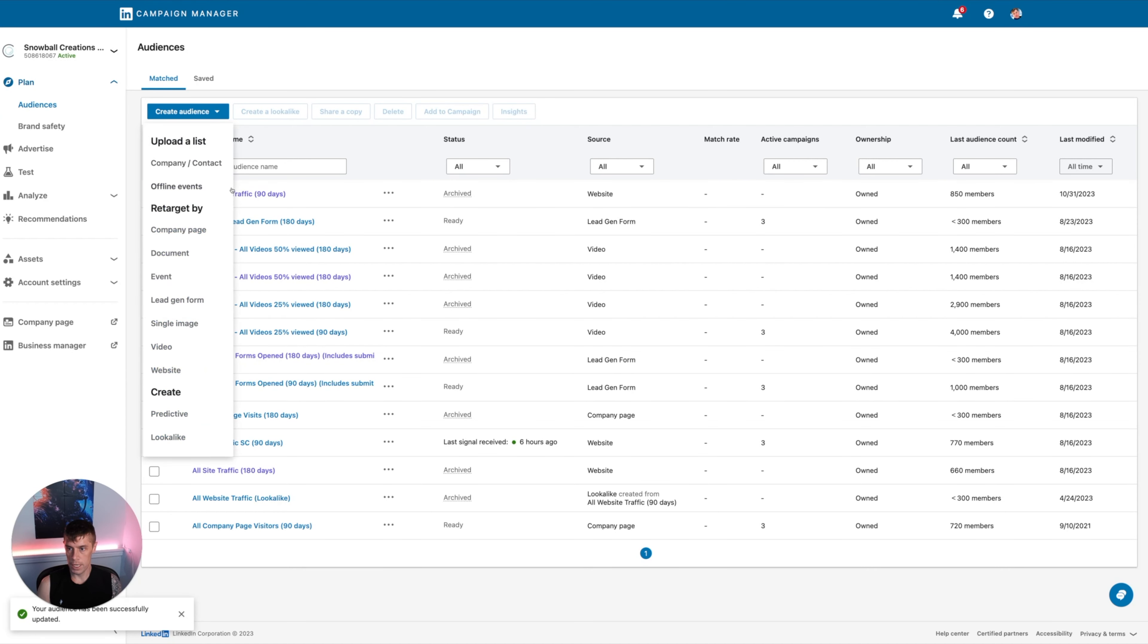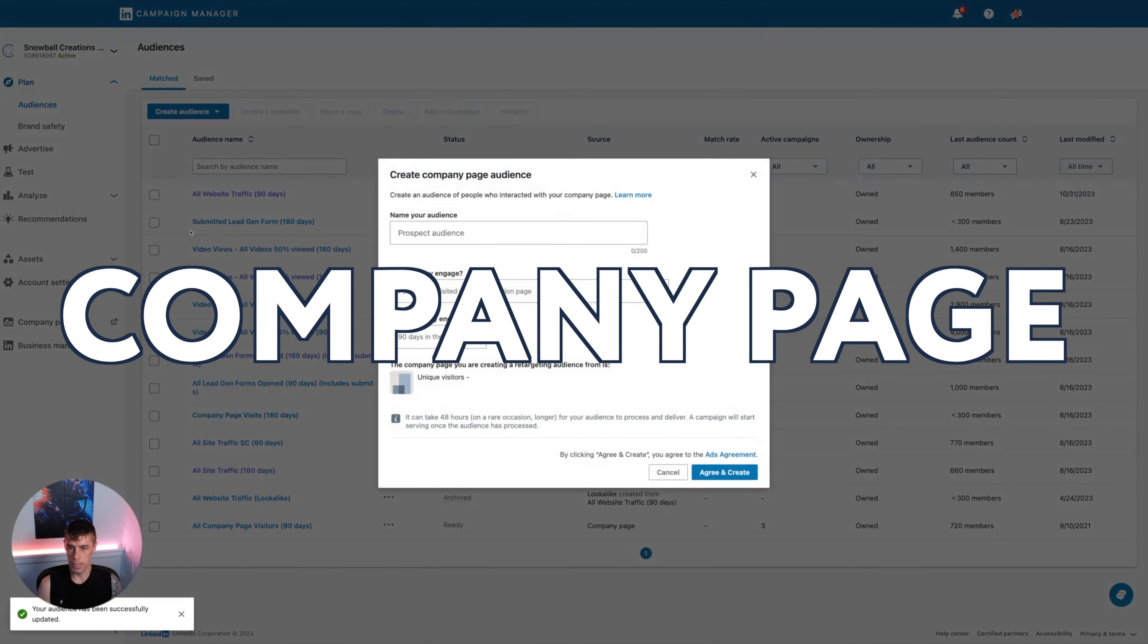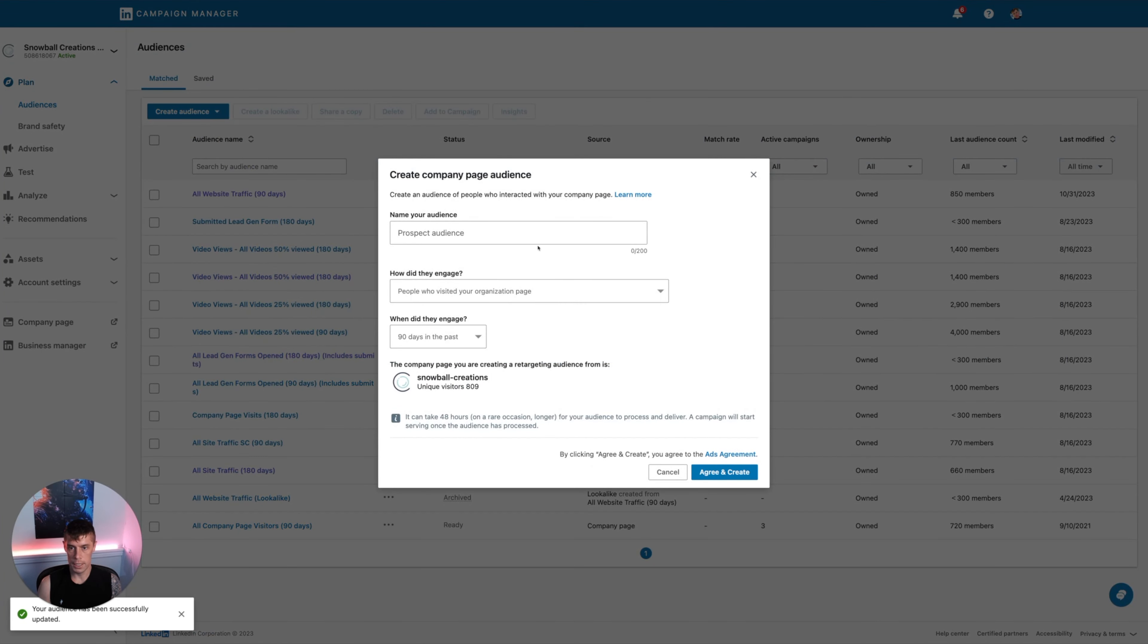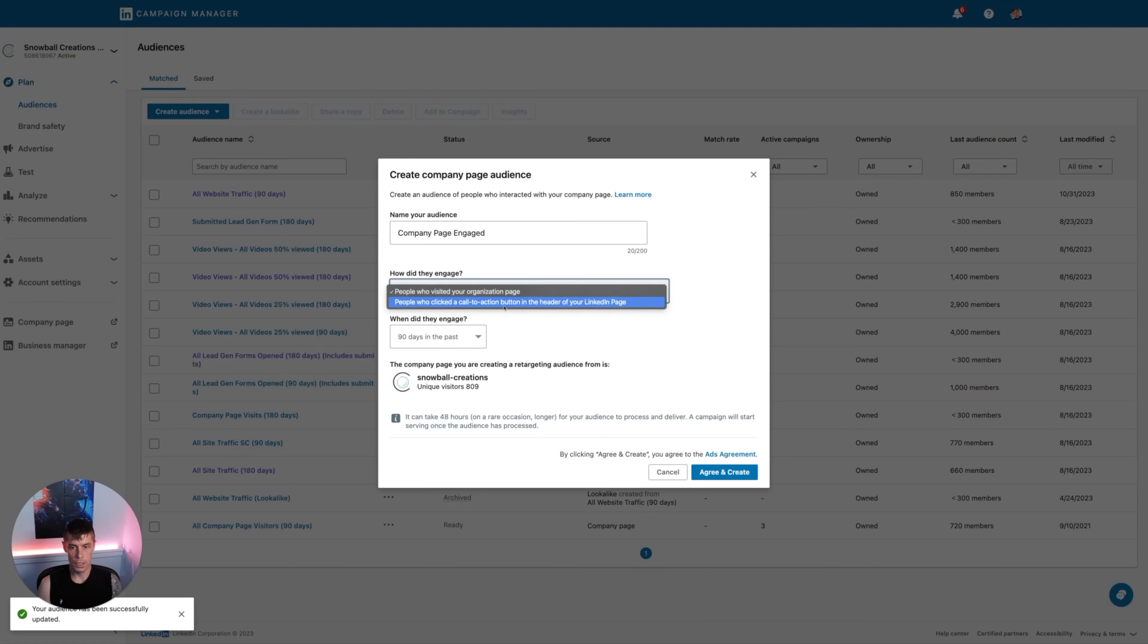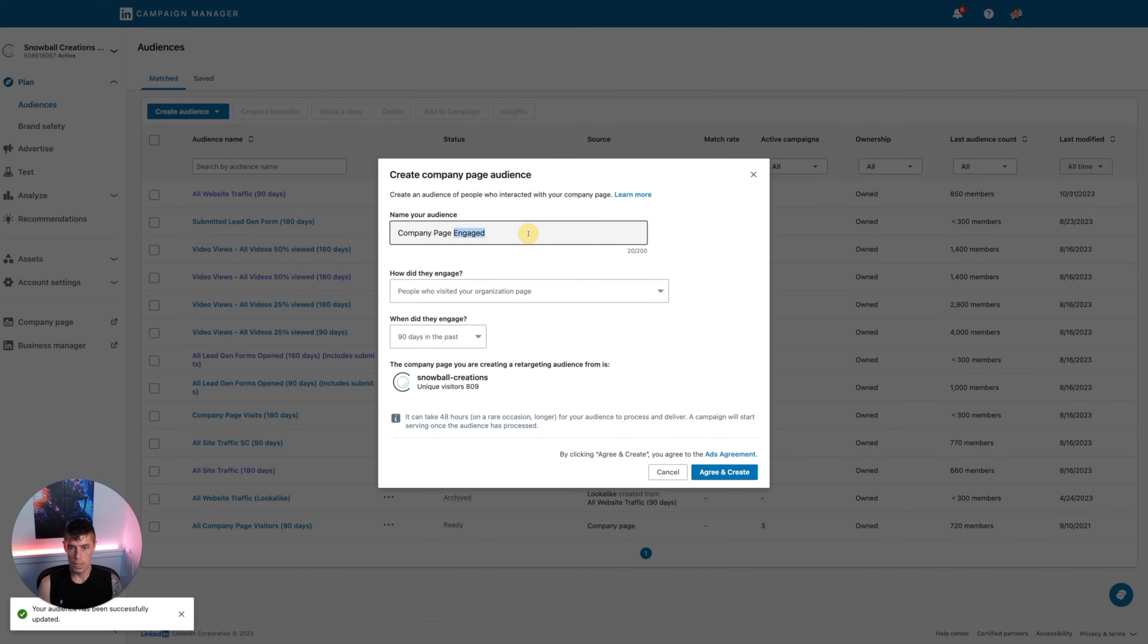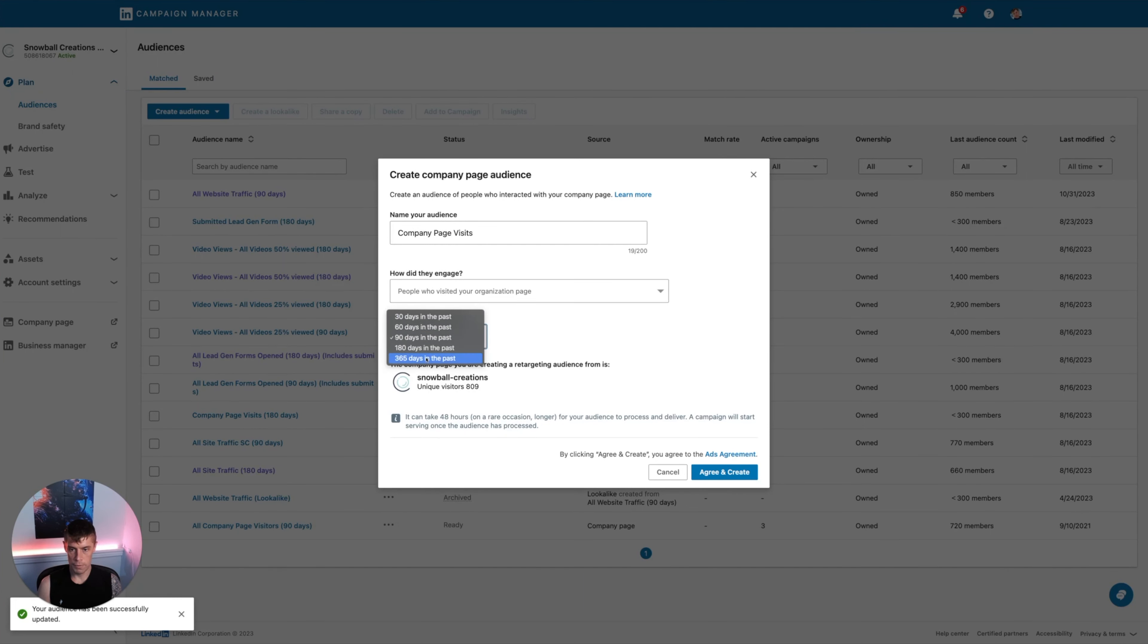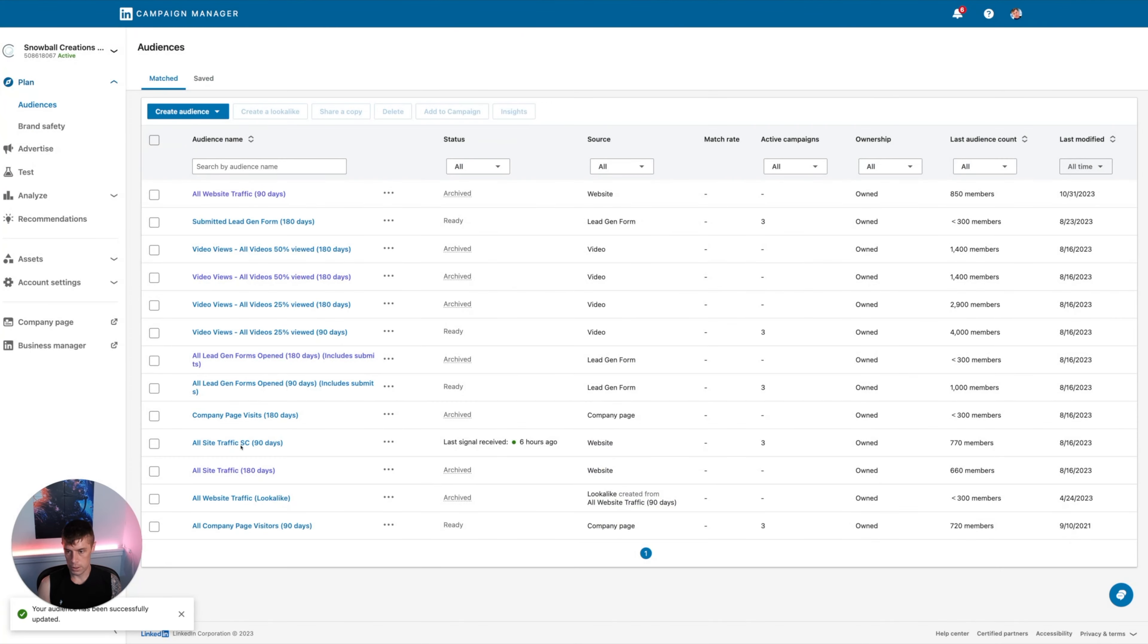Then we want to create one that's going to capture retarget by anyone who's engaged with the company page. Click into that list, company page, company page engaged. You can either do just visited it or click to call to action. The call to action one is going to be tiny, so I generally do the visited the page, company page visits. You can do 90 up to even 365 days, but I'm going to go with 90 in this case.